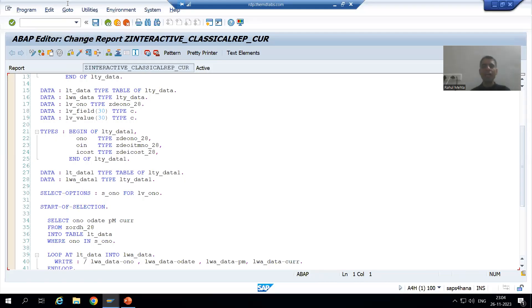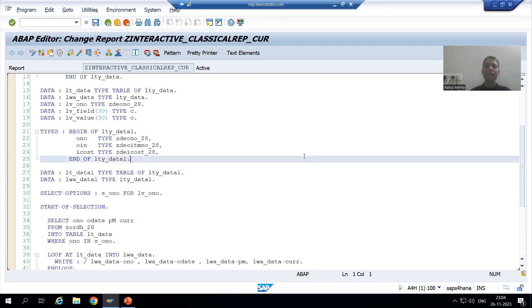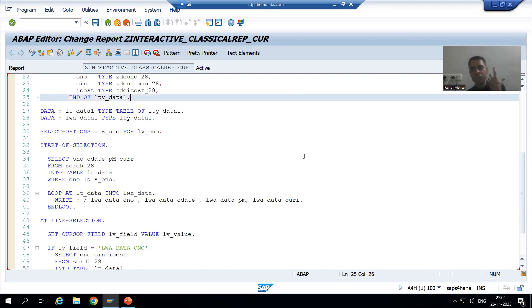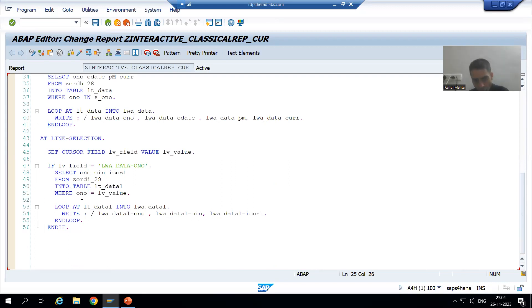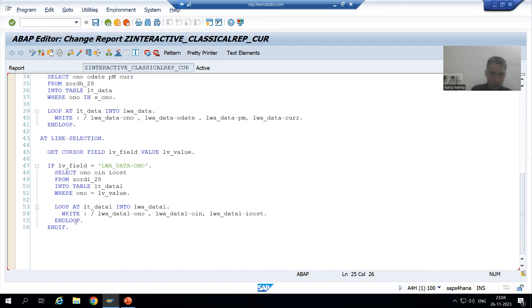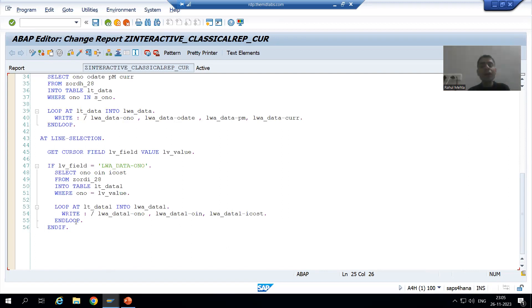Hello everyone. We will continue the topic of interactive classical reports and we are discussing the GET CURSOR statement. In the previous video, all our requirements were based upon order number, and we achieved the same requirement through GET CURSOR. The advantage of GET CURSOR is that it works based upon individual columns — wherever the user is putting the cursor, we can display different secondary lists.